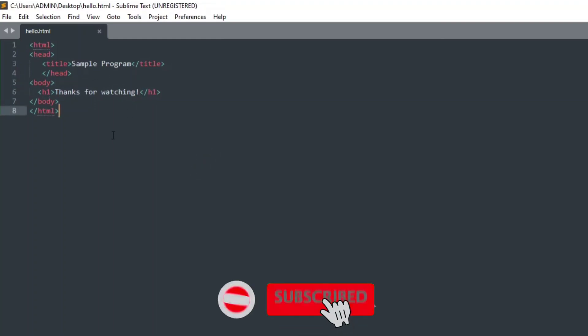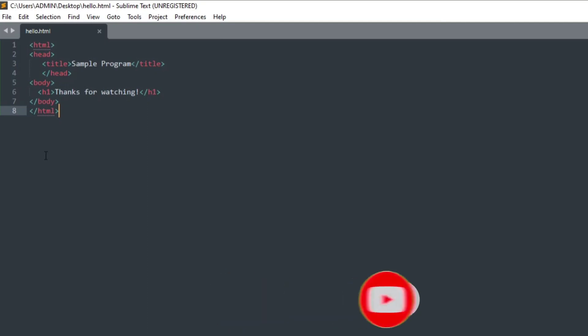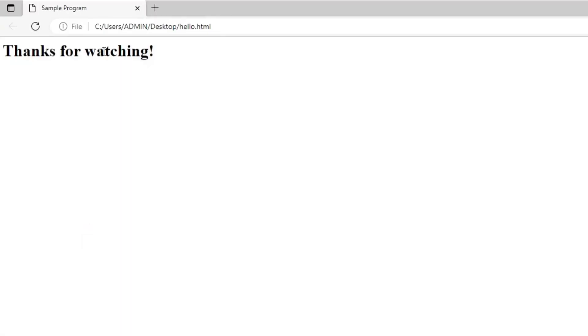Let's save it again, so I will just press Ctrl S. Now to run this program I will be clicking anywhere and selecting option open in browser. You can see it is showing me my output thanks for watching.